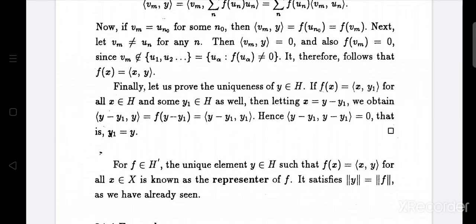Now let vm not equal to uₙ for any n. Then ⟨vm, y⟩ equals 0 and also f(vm) equals 0. That is, ⟨vm, y⟩ equals f(vm). So whether vm equals some uₙ₀ or vm does not equal any uₙ, we have ⟨vm, y⟩ equals f(vm).